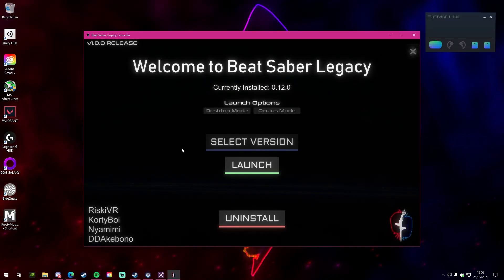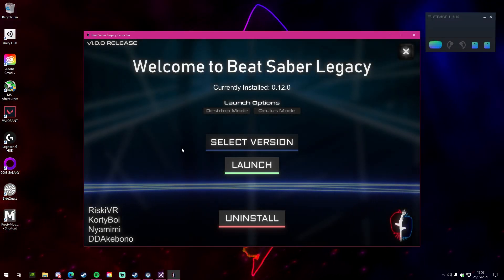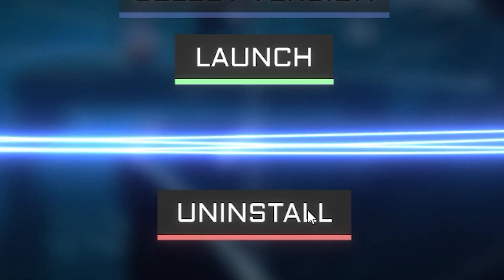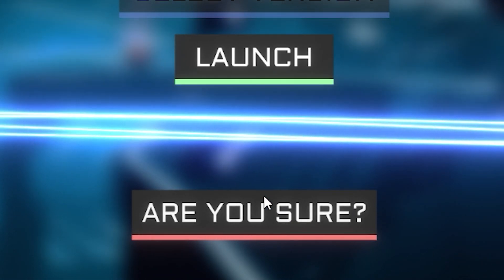Once you've played around with the version you want to play on, if you relaunch the Beat Saber util, then you'll easily be able to uninstall it by the click of a button.